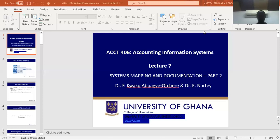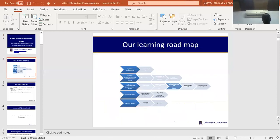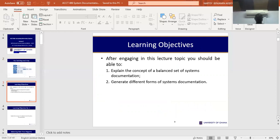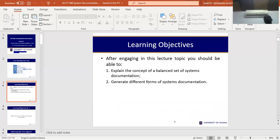Today we are going to look at only two objectives. The first is what we call balancing, which is one of the key underlying principles of documentation, especially if you are using the data flow diagram. The data flow diagram, or DFD in short, actually describes how data flows from a particular point to another point. The data flow diagram uses four symbols to indicate four activities.